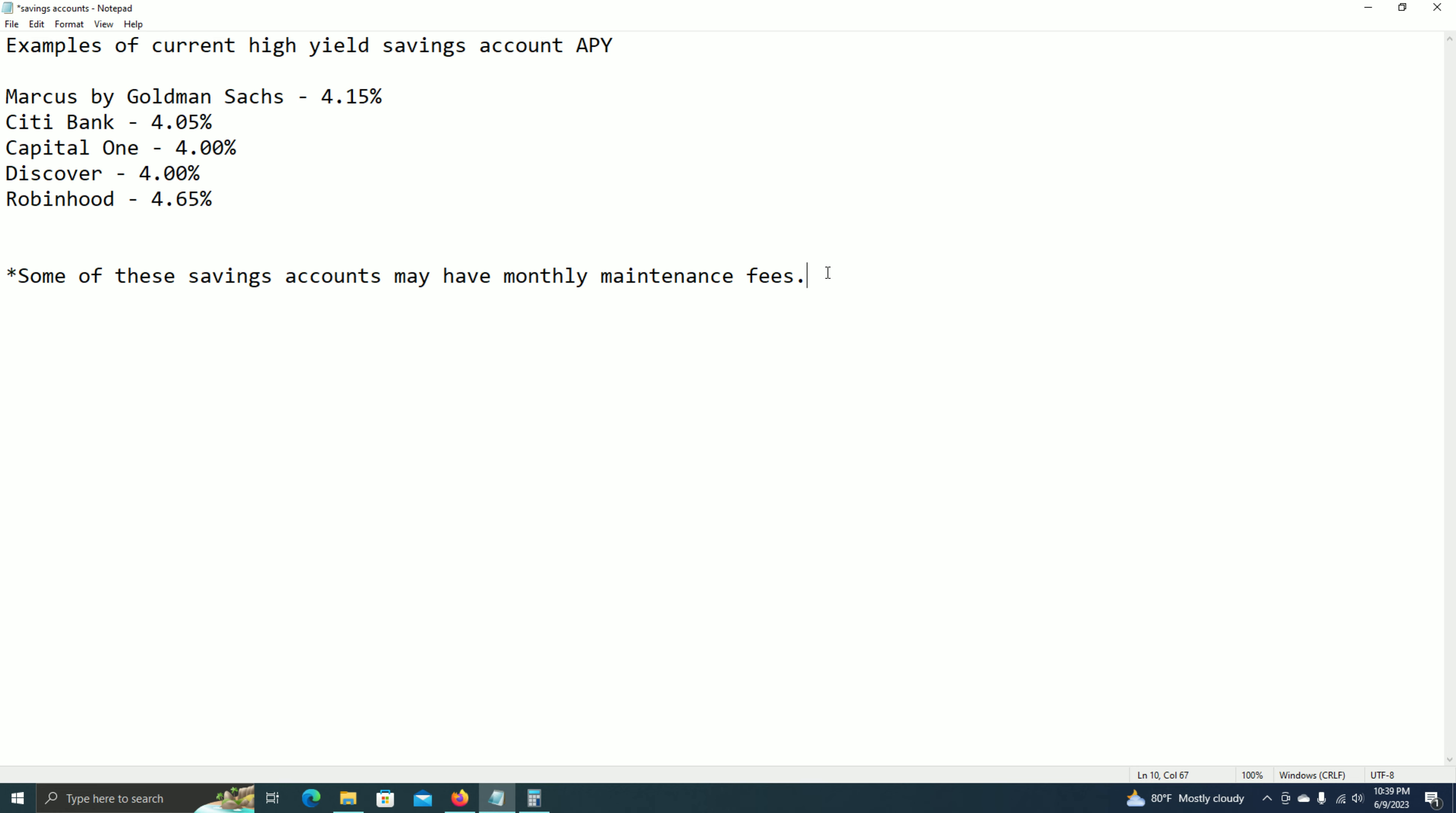Once again, we don't know if these APY values will stay the same, go up or go down. But if they do go down, then you're missing out on this. So good luck. Do your own research, and then find a savings account that works for you.